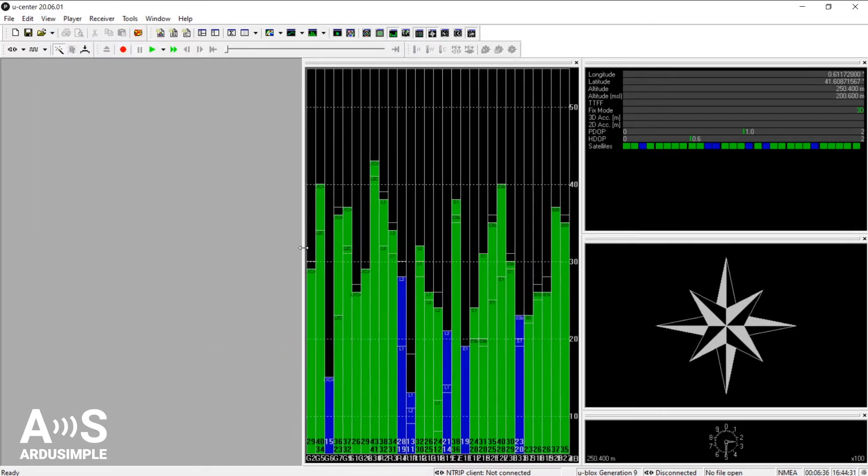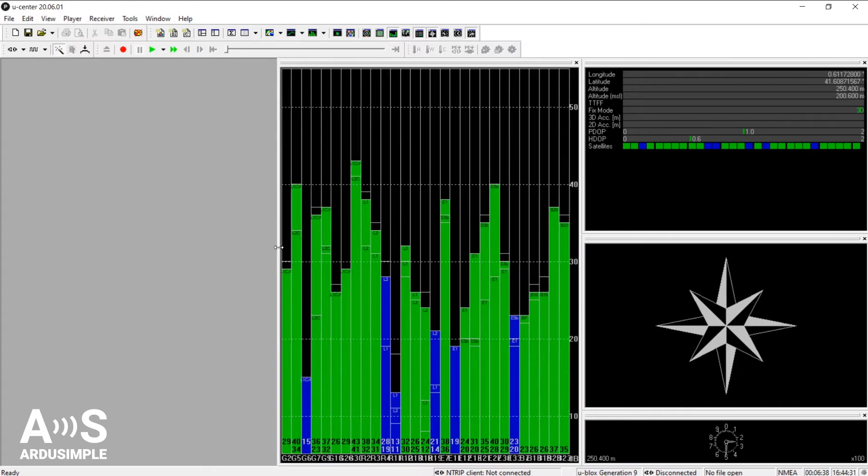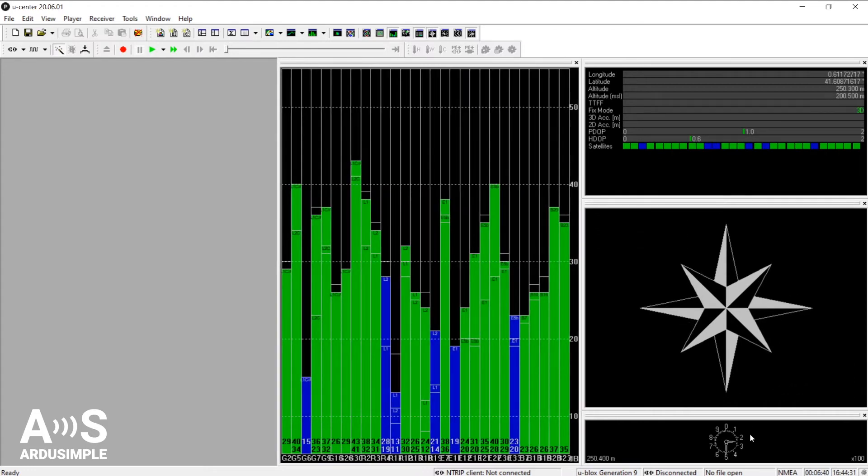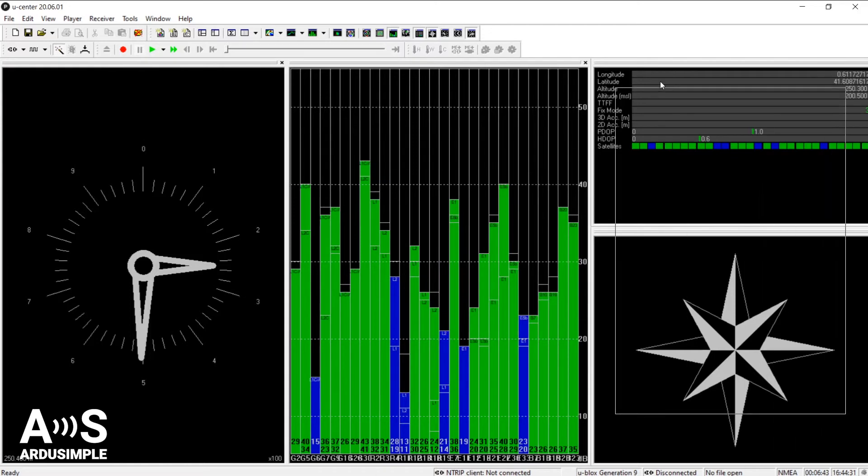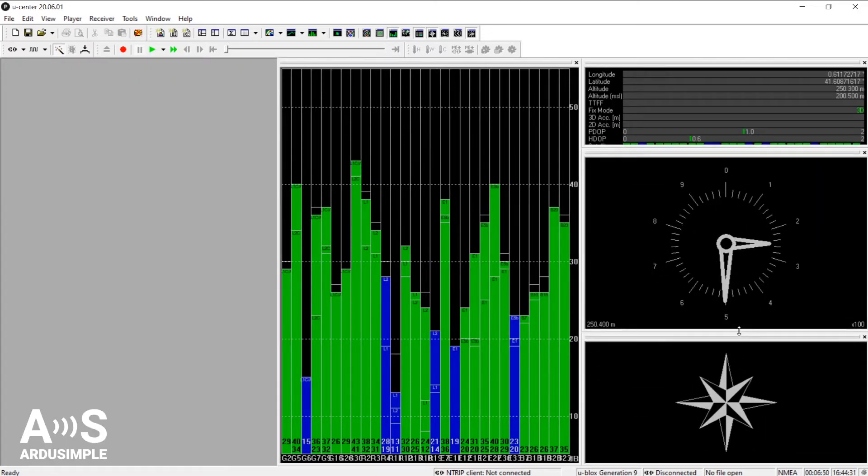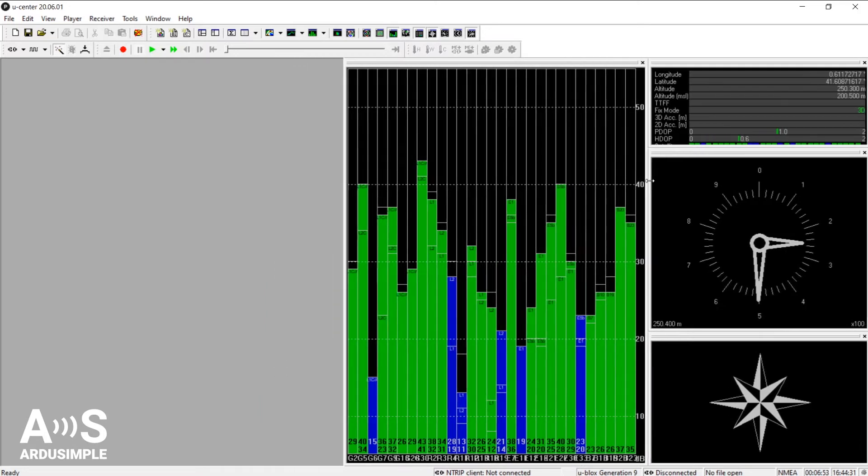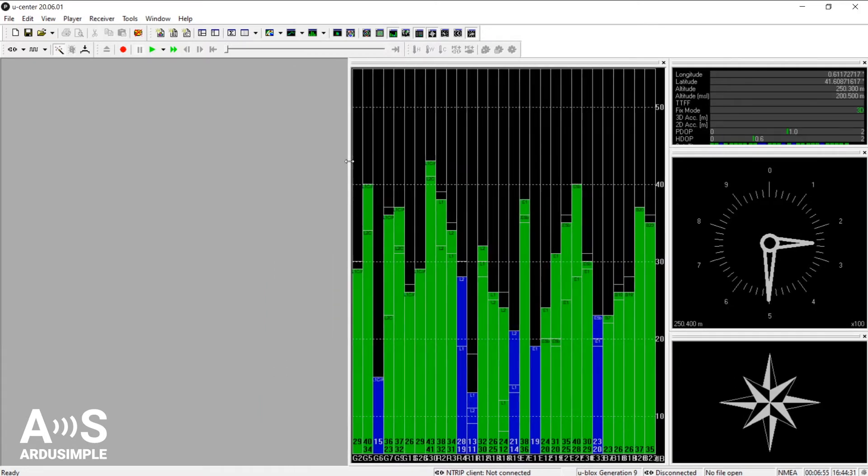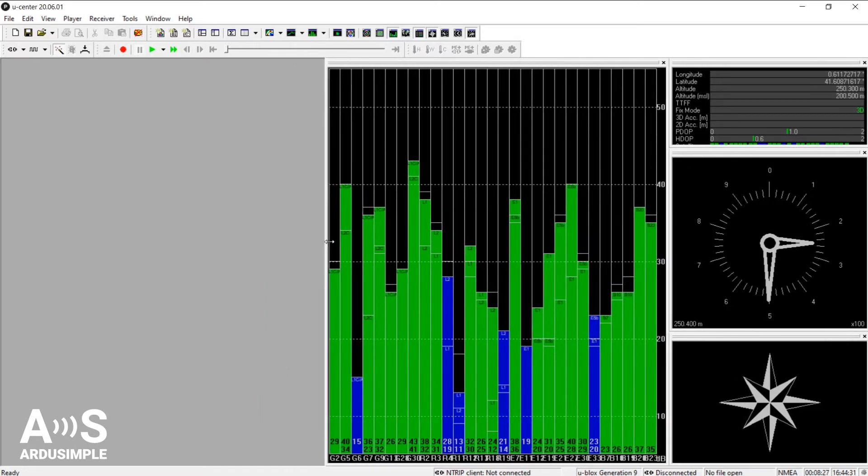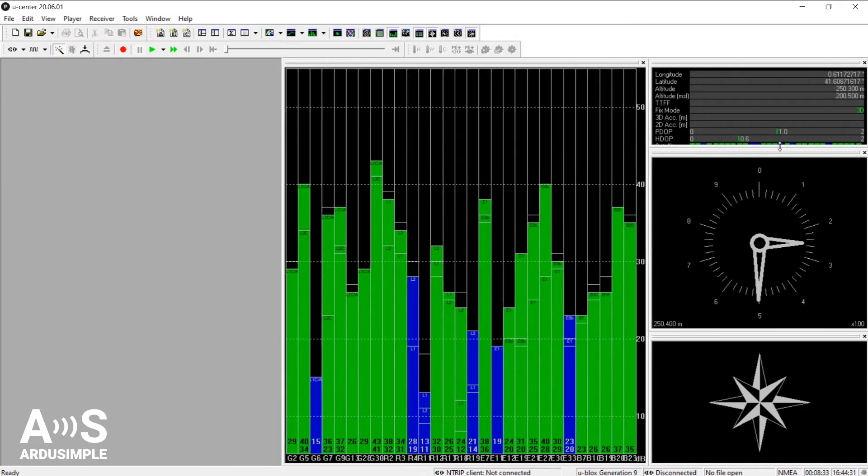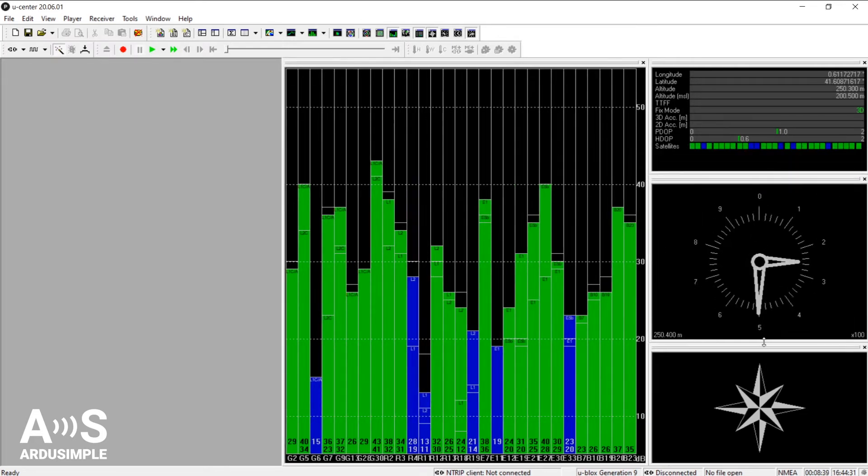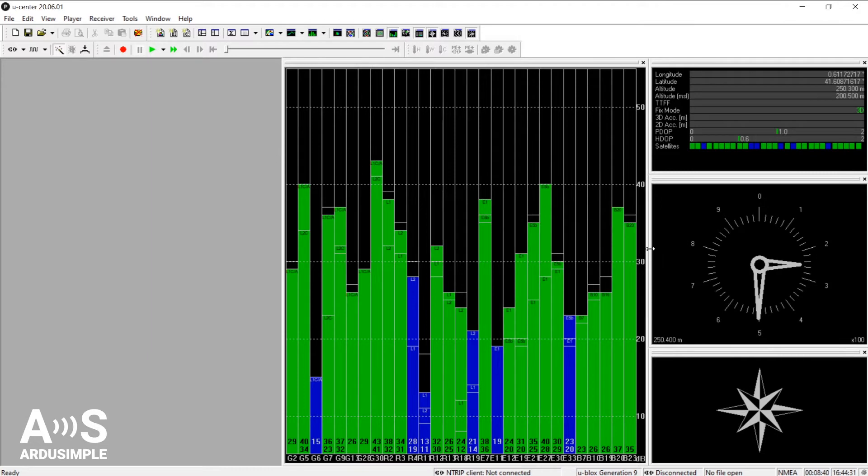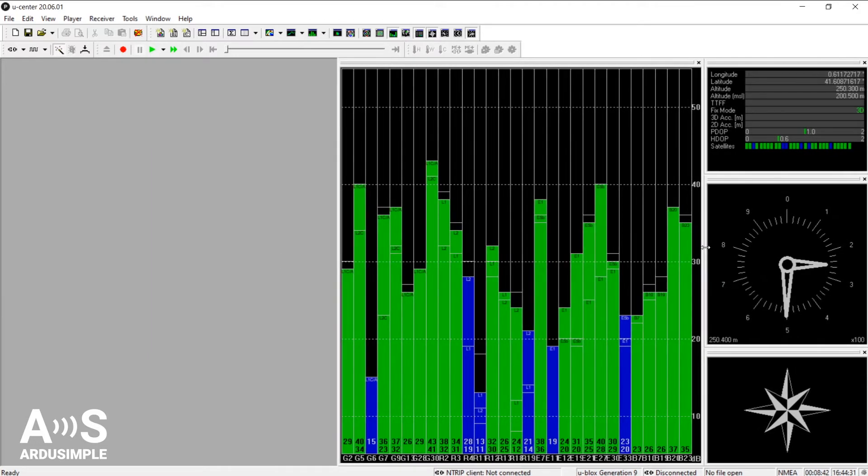You will be able to move the edges of each window as you please and move around the windows in different places. I particularly like the satellite level window, so let's leave it big and we'll move the edges from the other three looking somewhat similar. Yeah, that looks nice.